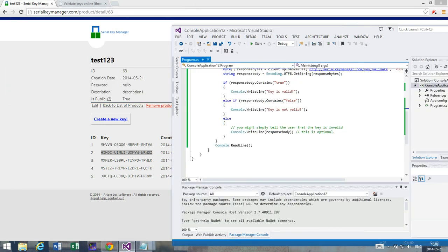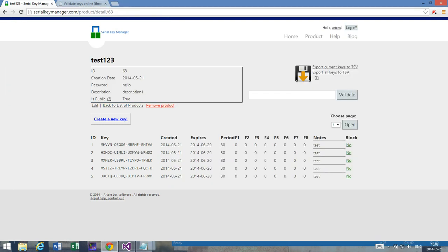But I also want to show you the power of using an external server, or the big advantage. Because this is not an offline based key validation method, it's an online based.